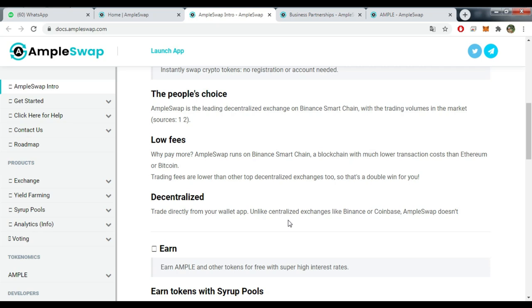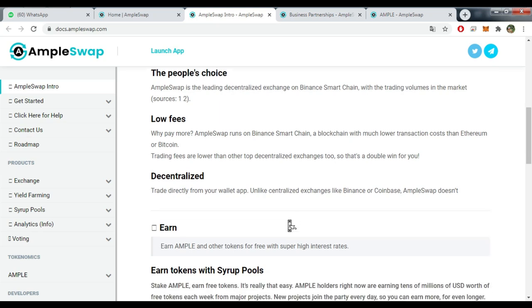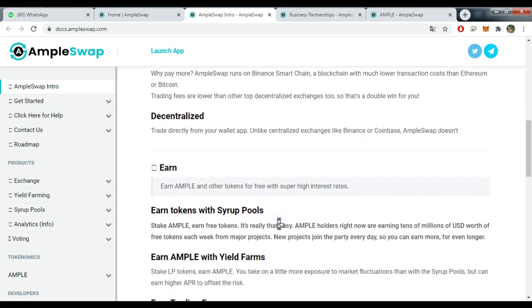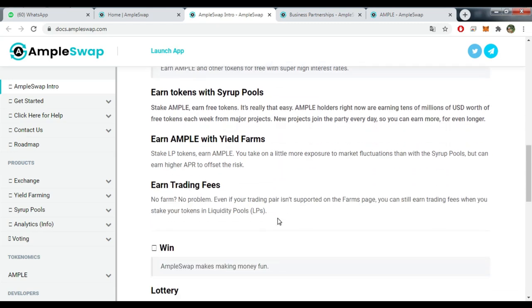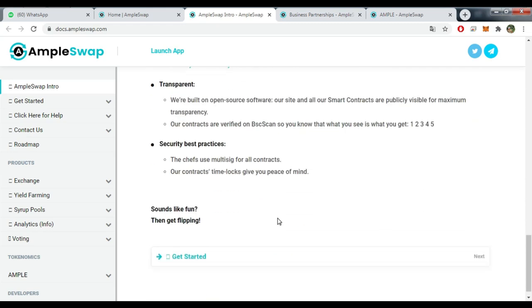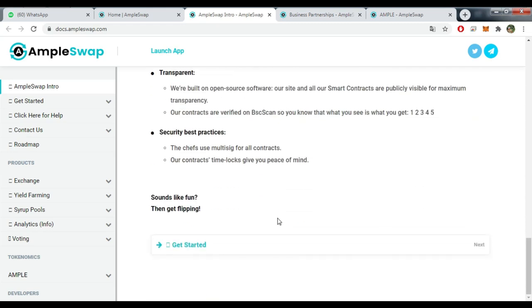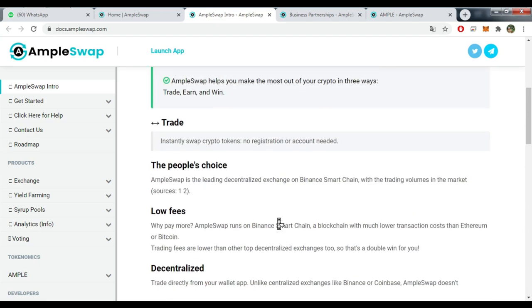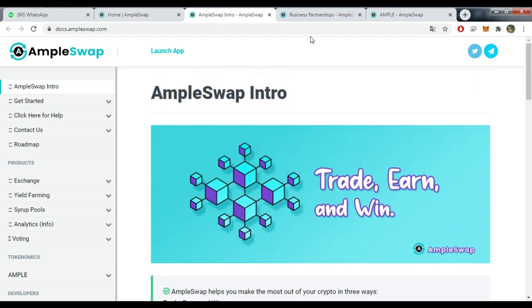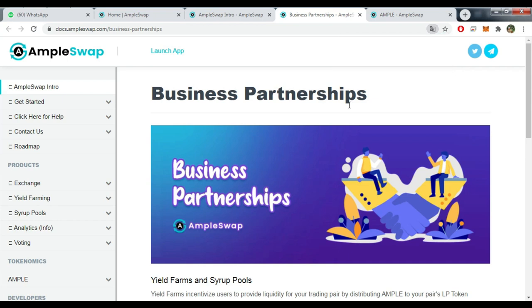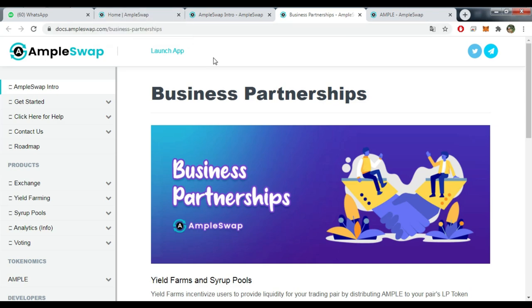Decentralized - trade directly from your wallet app. Unlike centralized exchanges like Binance or Coinbase, AmpleSwap doesn't hold your funds. You can earn AMPLE and other tokens for free with super high interest rates. There are so many details guys you can actually read them by your own if you want, all of the links in the description box.